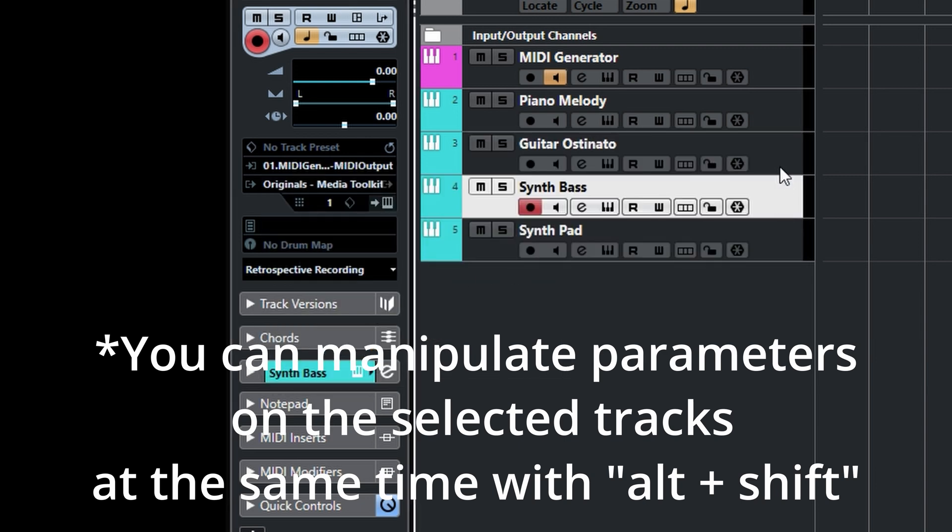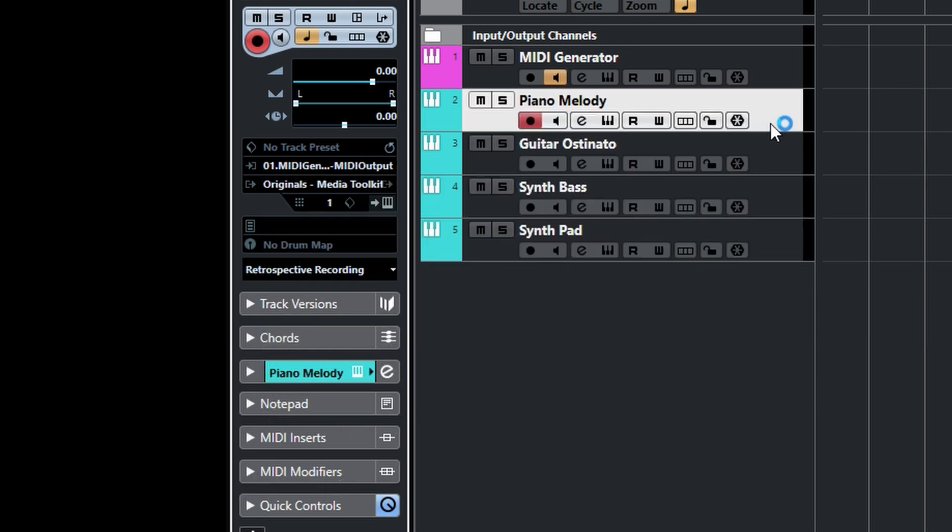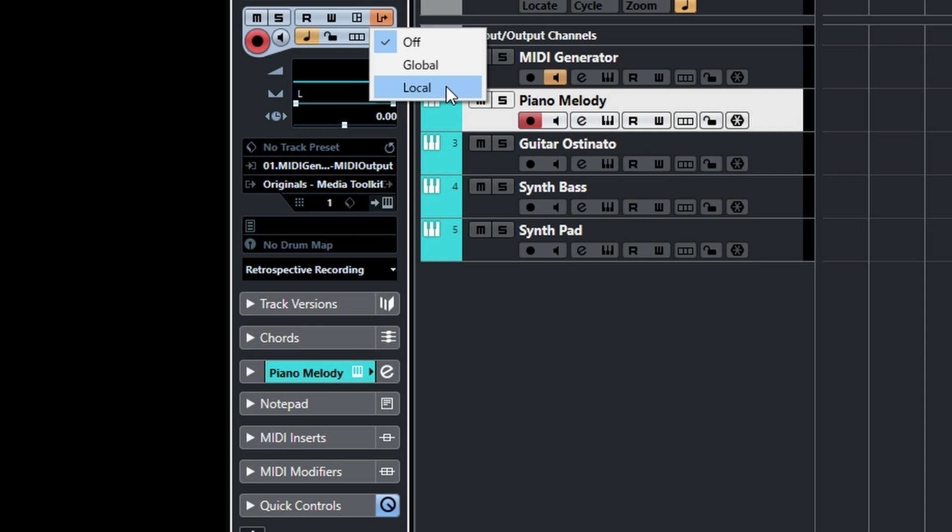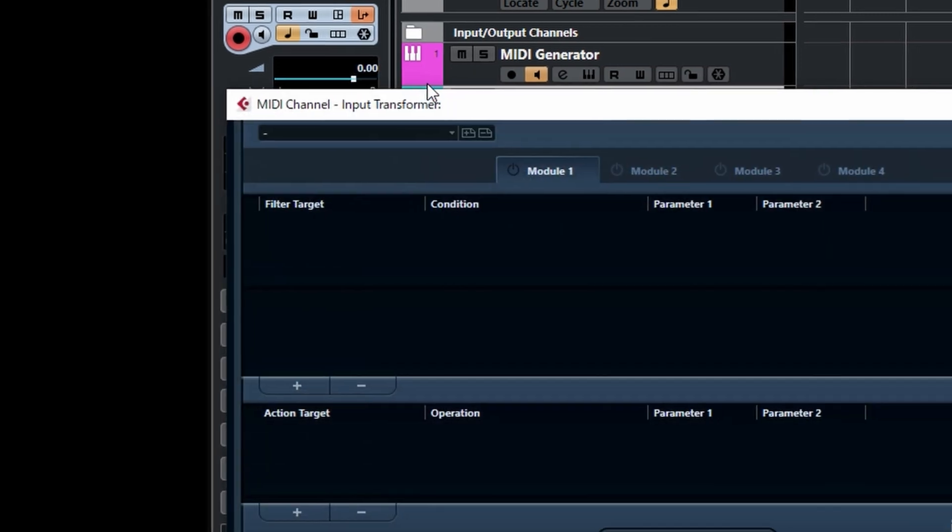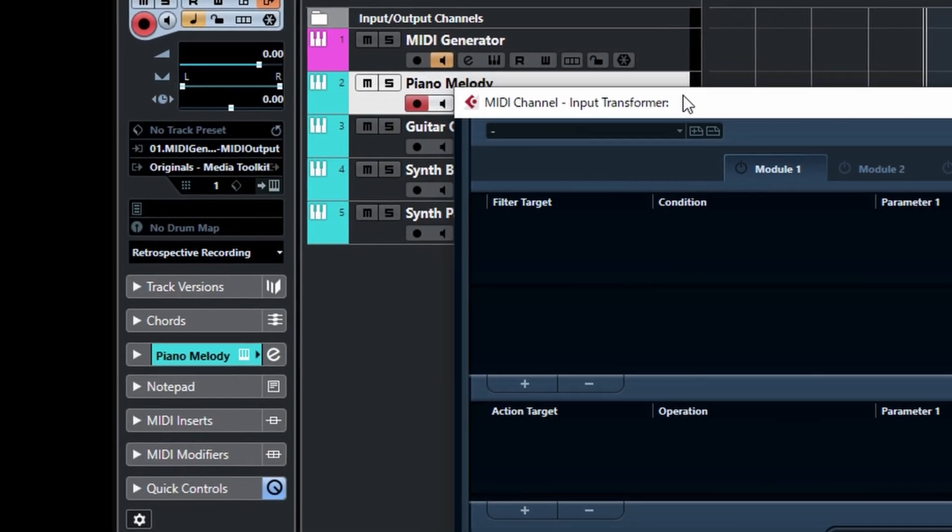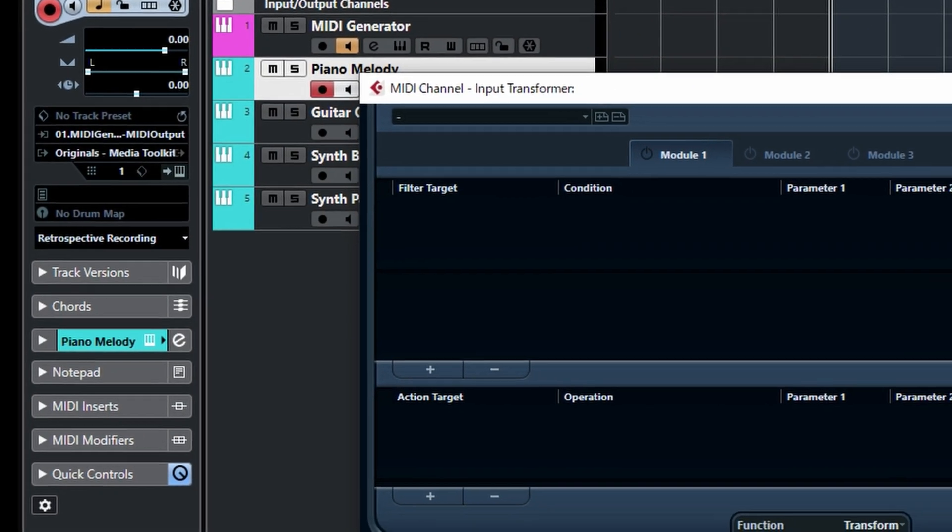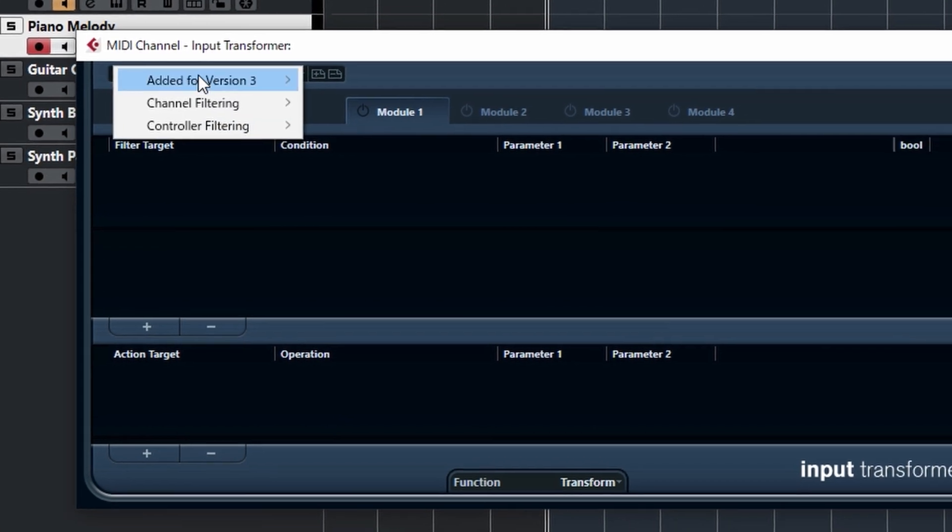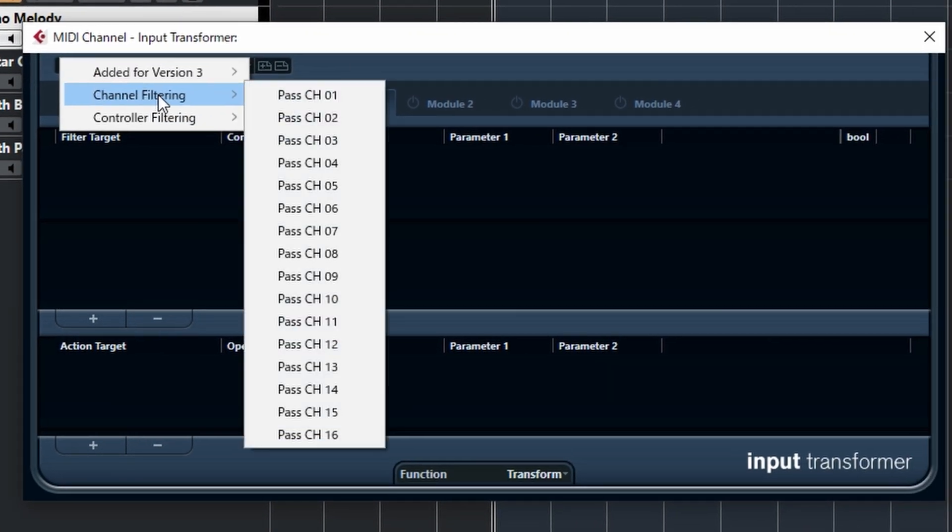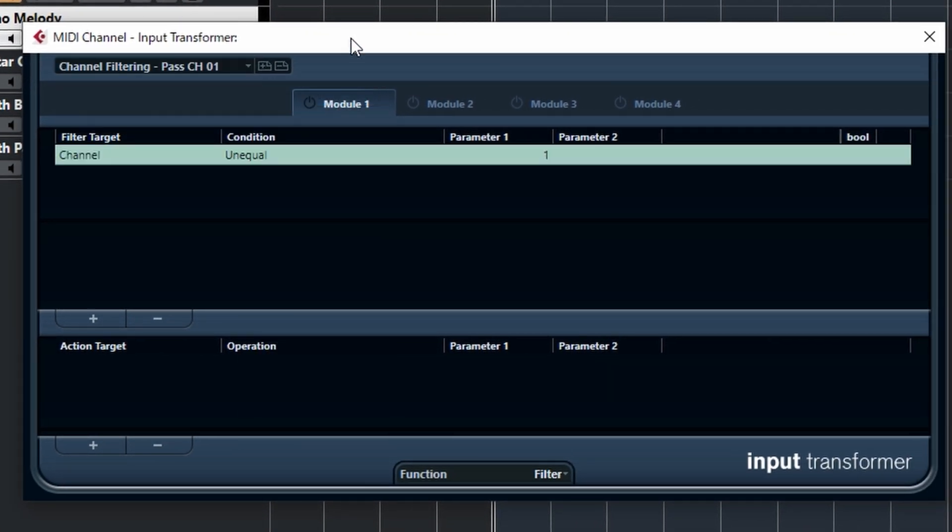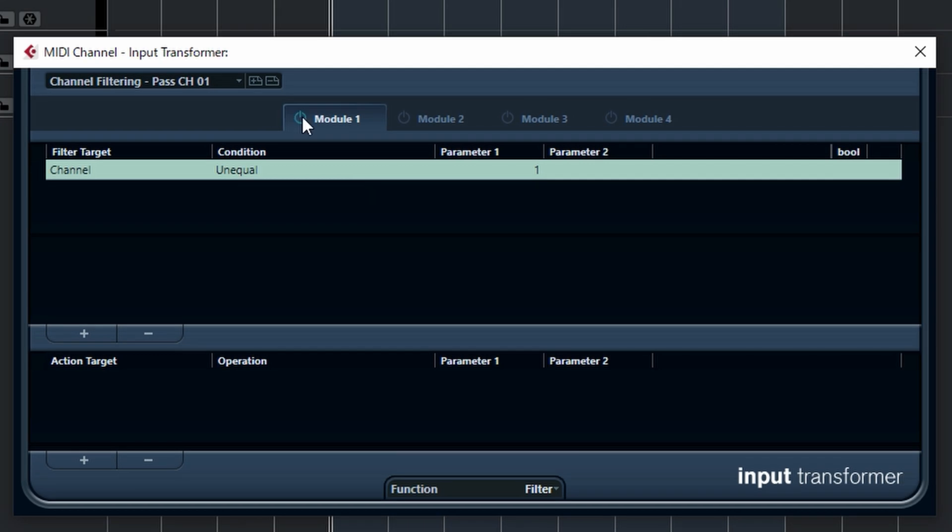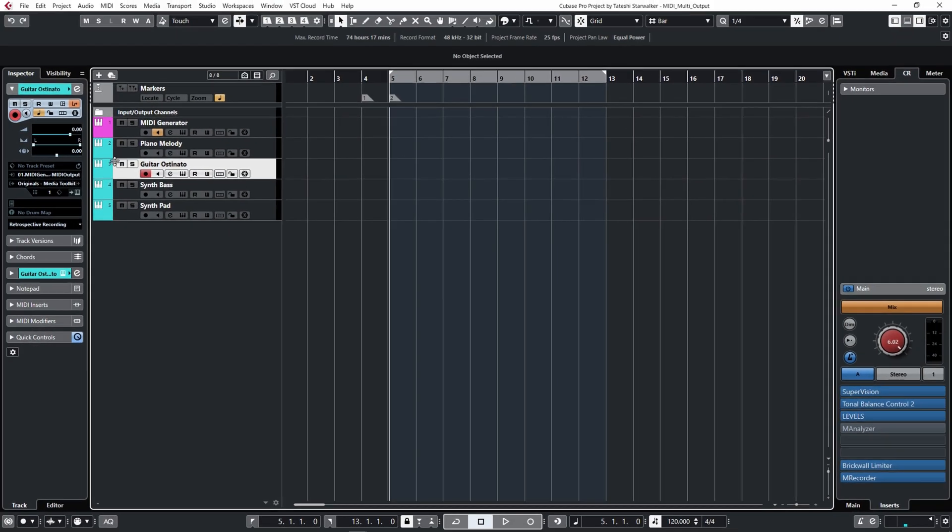Okay, it worked. The next thing you have to do is again go to Inspector and click here. And choose local and choose channel filtering and pass CH01. And don't forget to switch it on. Okay, this module is going to receive channel 1 data, only the channel 1.